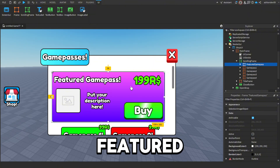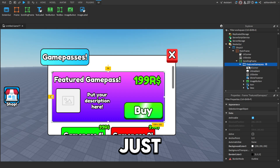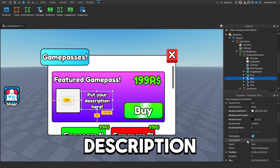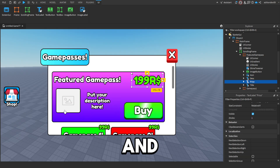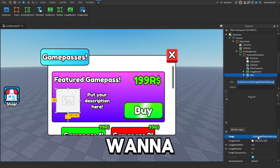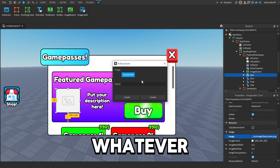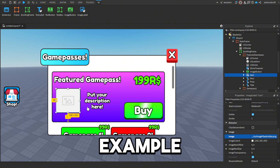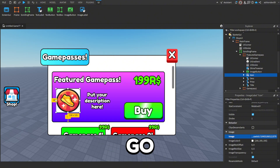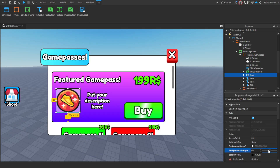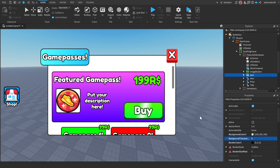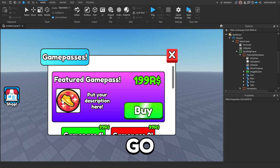The featured game pass is the big featured one. If we open this frame you can see we have our description, our title, our price, and our icon. If you want to change your icon, just choose one — I'll choose one here. You probably want to make the background transparent, but it's up to you. There we go, we have our icon.